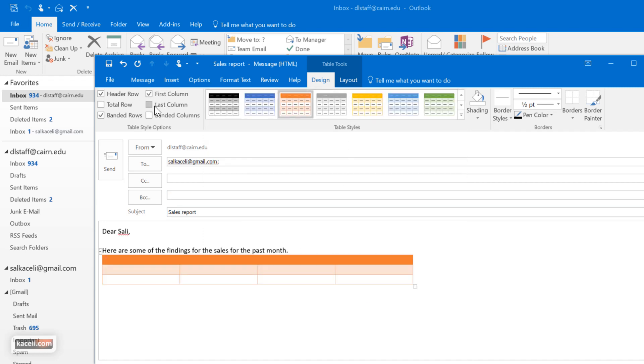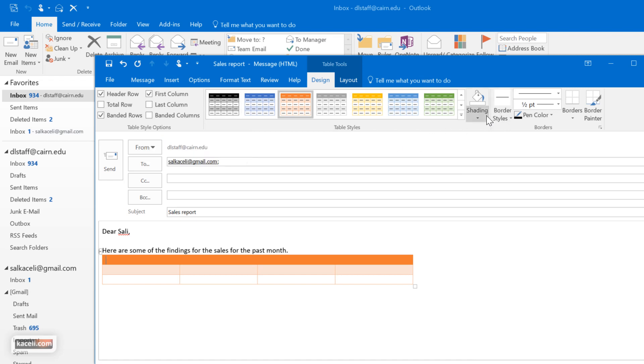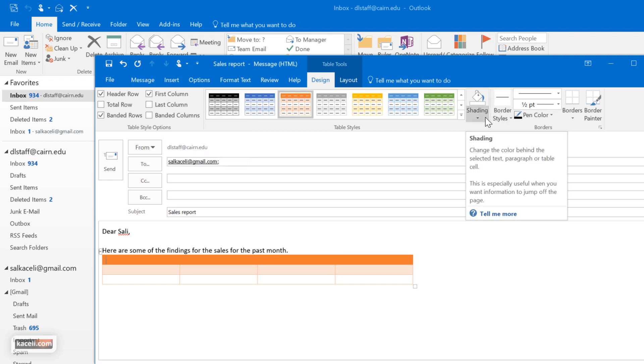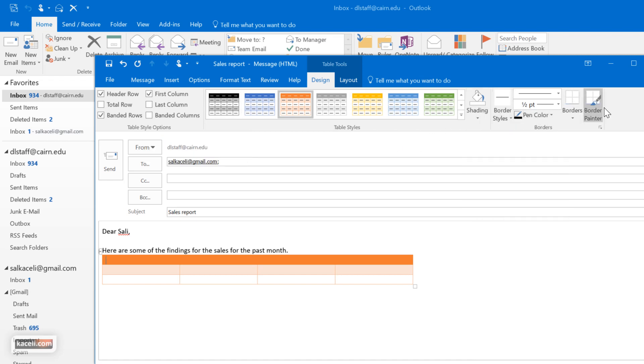You have all kinds of other options here in the style. You can change the shading if you want it manually, add a border and other types of things.